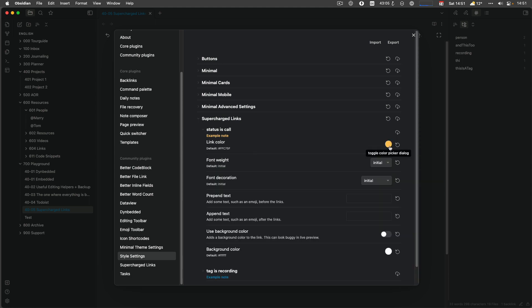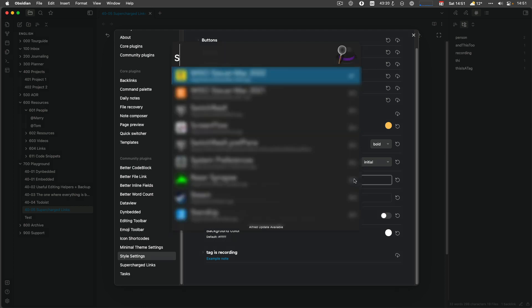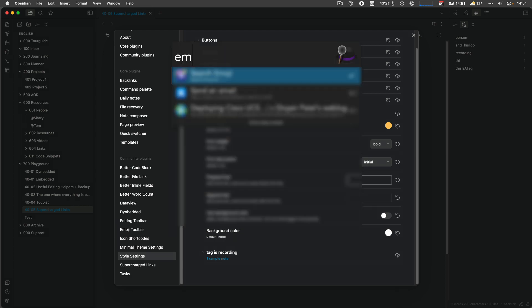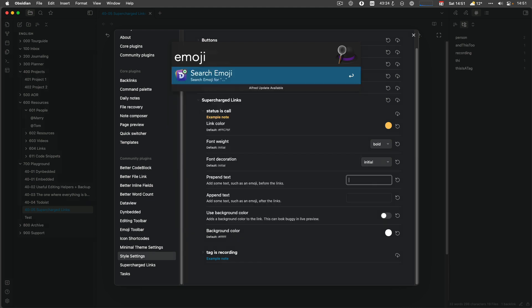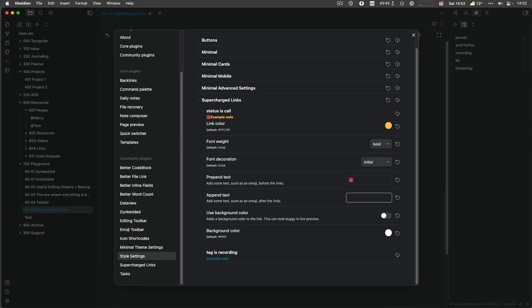And like I said, I use buttons and minimal. So let's do status call first. So I can have a link color. Let's keep it yellow. I would like to have it bold initially, like a documentation underline. I don't like that. Prepend the text. So let's get an emoji, which is a telephone. It's called the black telephone, which is red. I don't know why. It's called black telephone. And that thing. So I put that in and then don't forget the space.